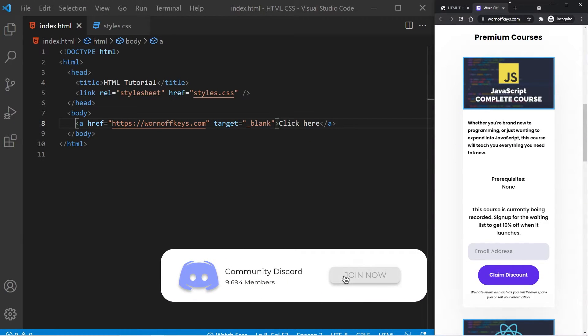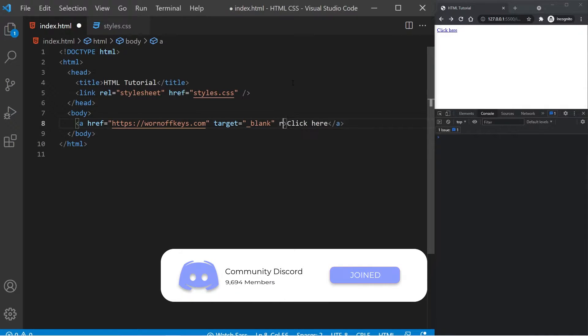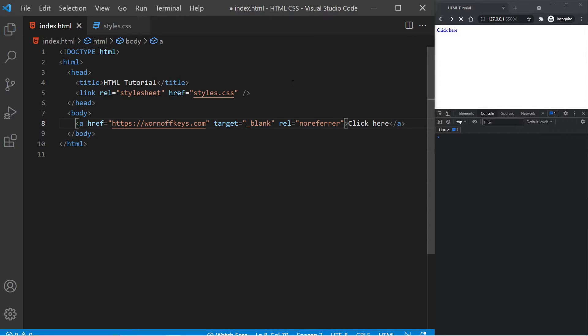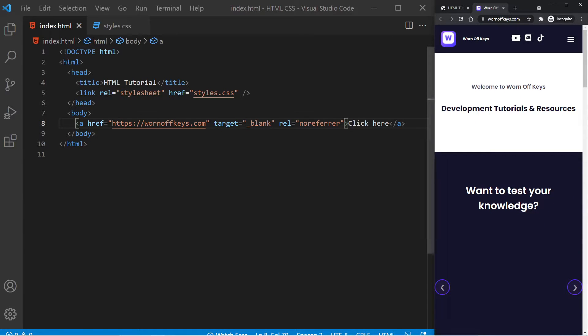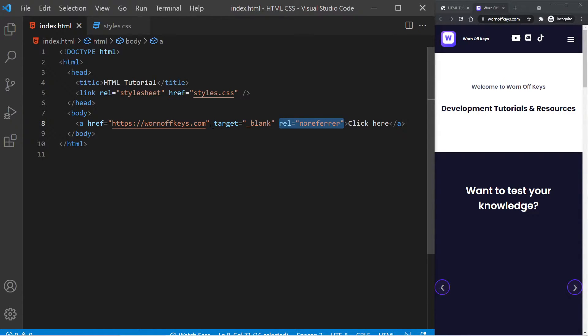But there's one thing you want to keep in mind when you're ever using target equals blank, is you always want to include rel equals no referrer. If I save this, we see no actual change on the functionality. And for those of you who want to learn more about why this is actually needed right here, there's a link to a stack overflow question where people are answering that in detail. But if you don't really care about the actual details, just make sure you always include rel equals no referrer whenever you're using target equals blank, and you should be good to go.